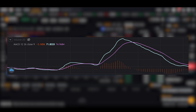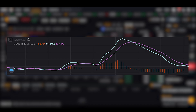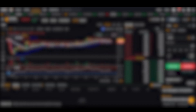The signal line smooths the MACD line and helps predict trend changes. The histogram shows the difference between the MACD line and signal line, and whether the value is positive or negative can help anticipate trend shifts. Typically, MACD is set with a 12-day short-term moving average, a 26-day long-term moving average, and a 9-day signal line.